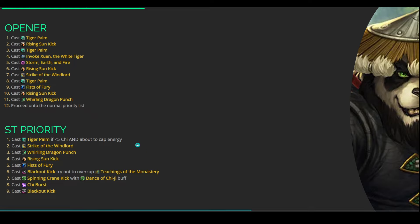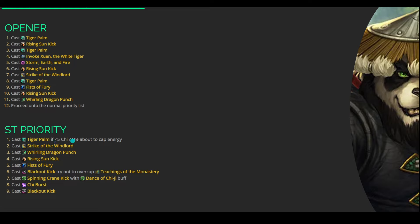Everything else after that kind of becomes just a priority, and this is going to be both for AoE and Single Target. So starting out here with the Single Target priority, if you do get very close to 5 Chi, you want to make sure you're not over-capping on Chi, and you want to make sure you're not capping on Energy because that's quite literally wasted damage.